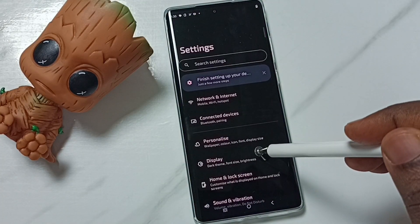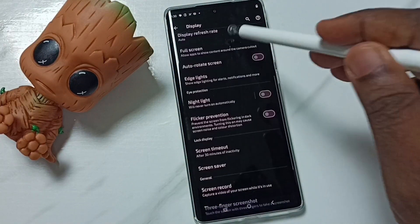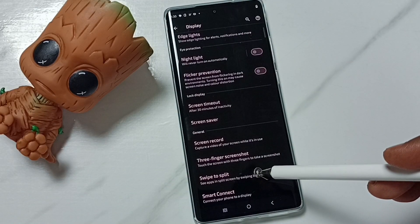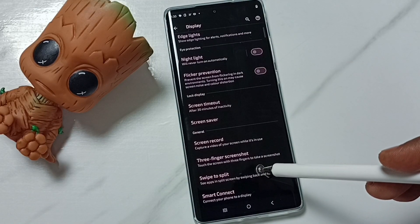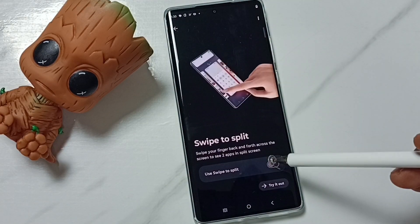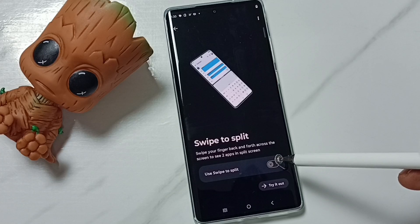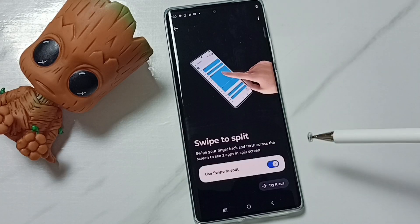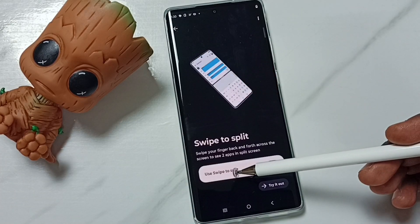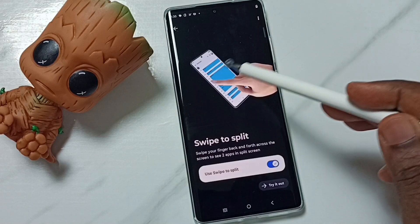Go to Display, then scroll down — here we can see Swipe to Split. Tap here. First we have to enable this feature. Tap on Swipe to Split. Done — now I have enabled Swipe to Split.